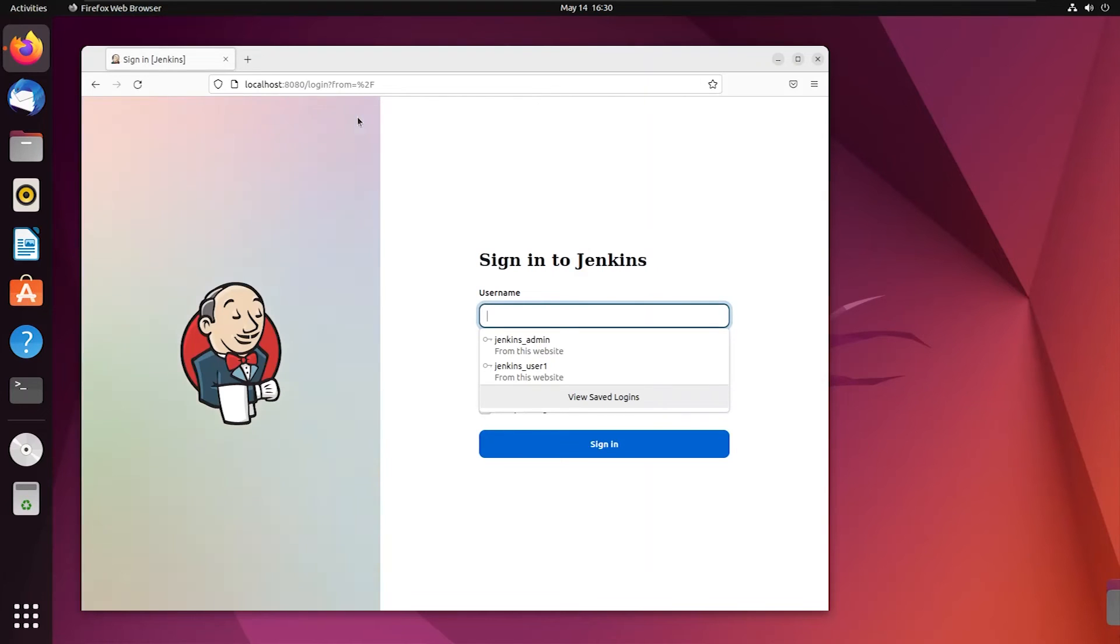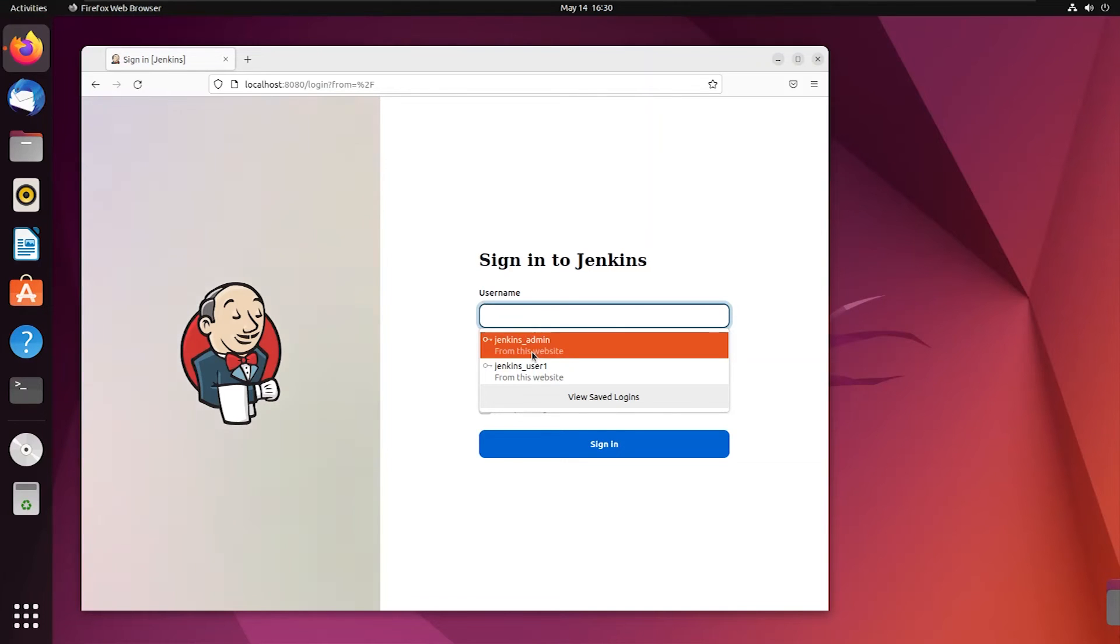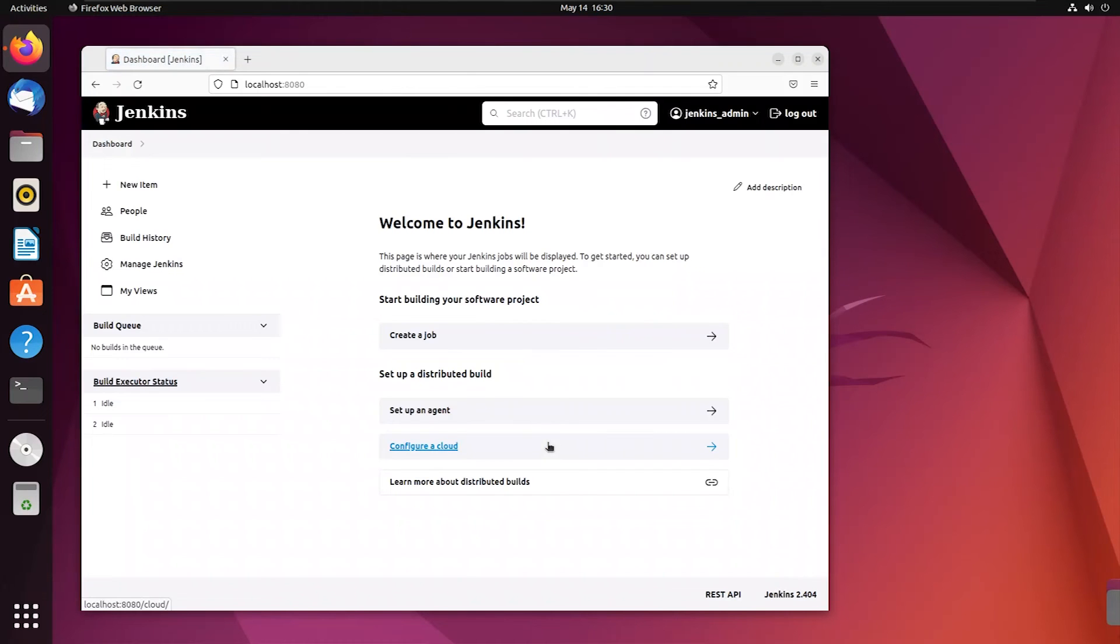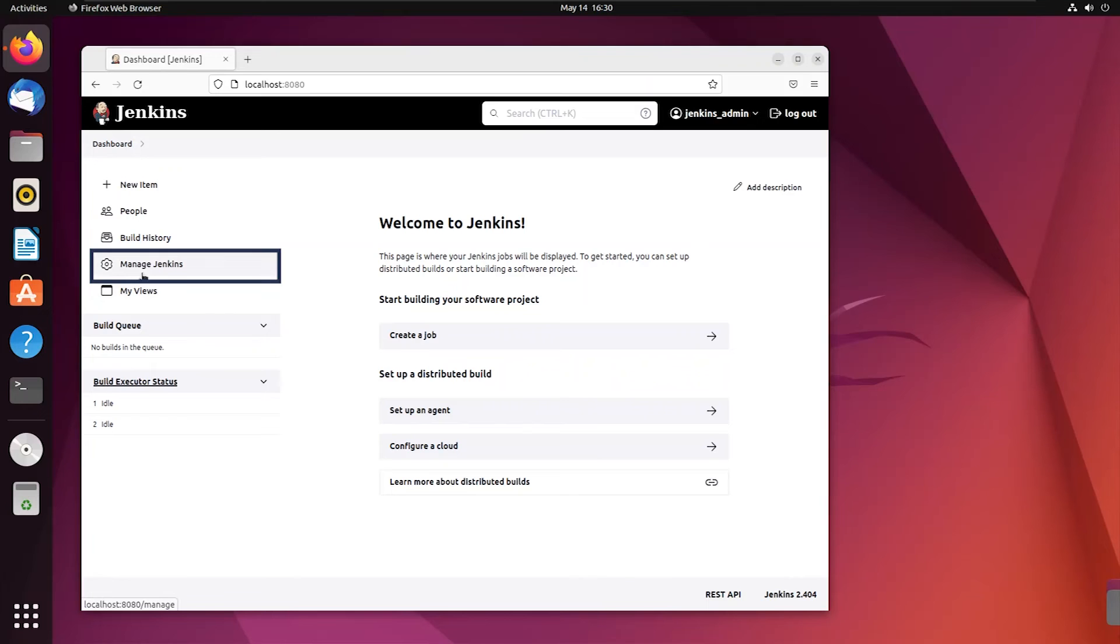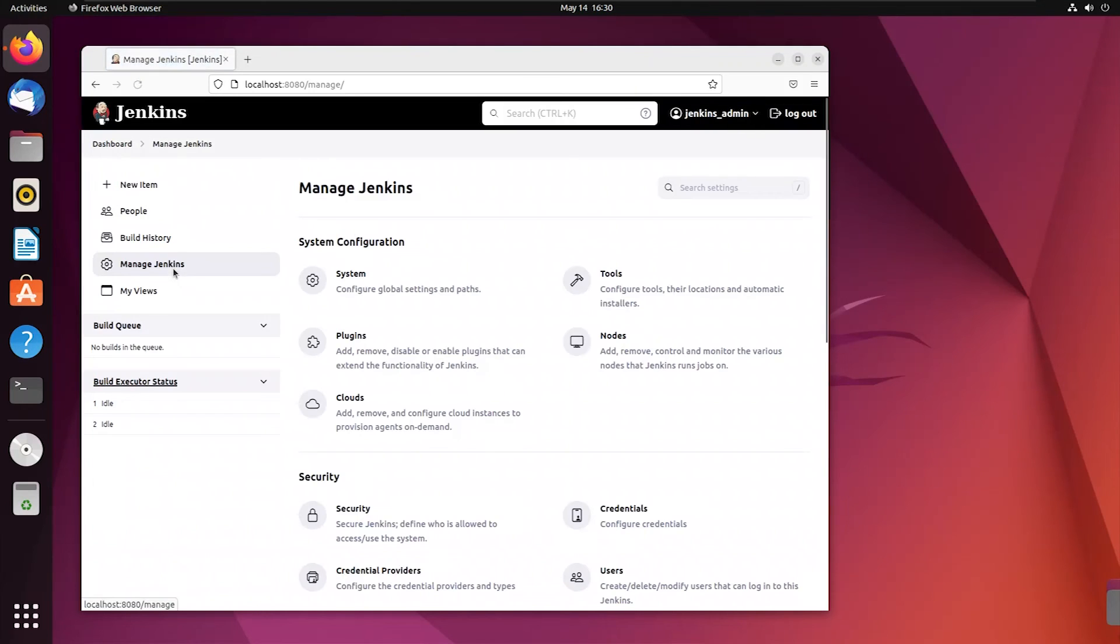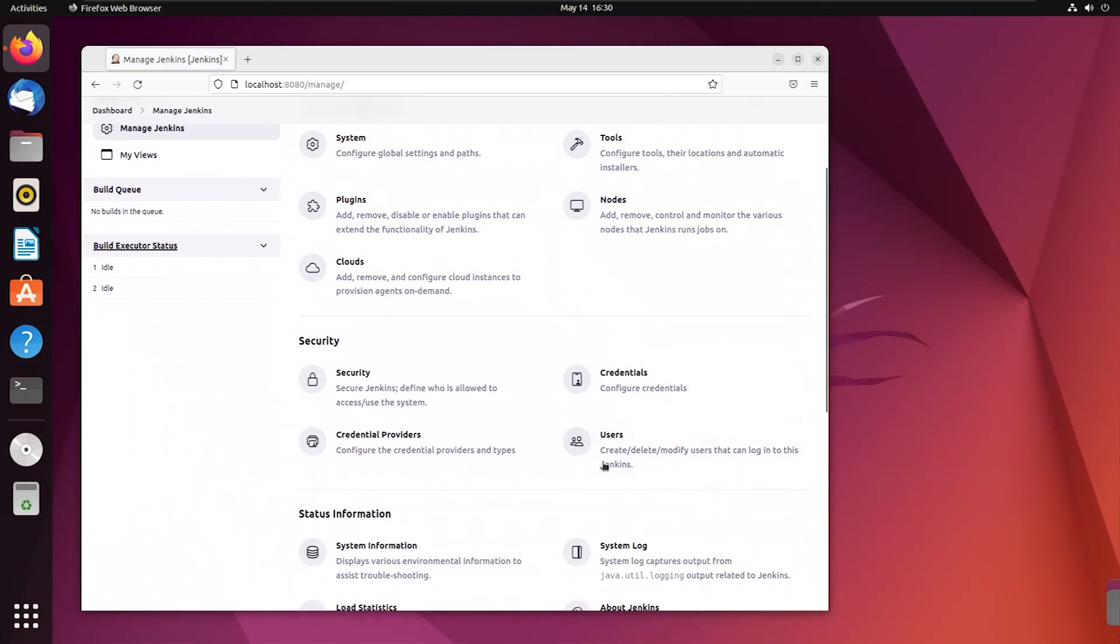Now I'm going to sign in to the Jenkins admin account. After this, I'm going to click on this button saying manage Jenkins. Now I'm going to click on this user.